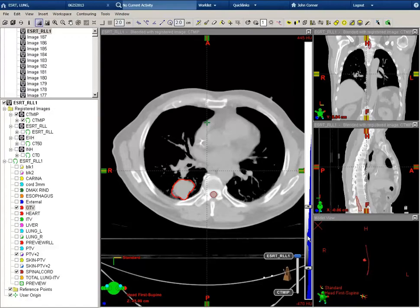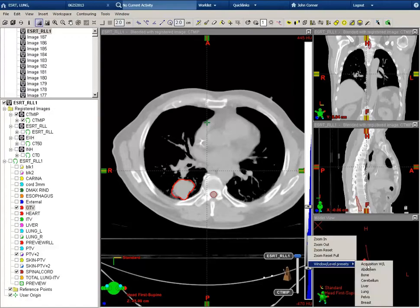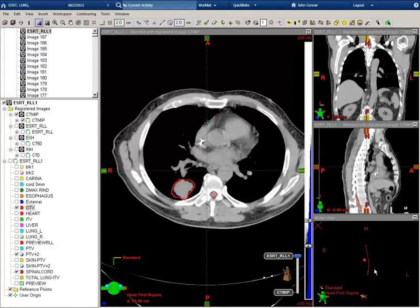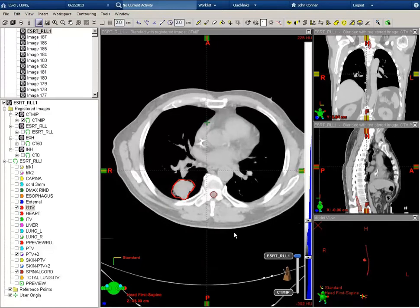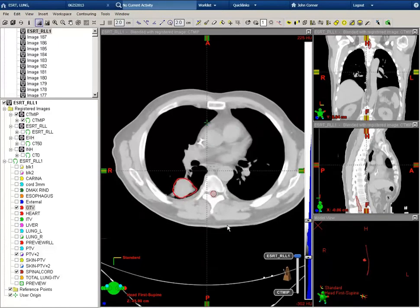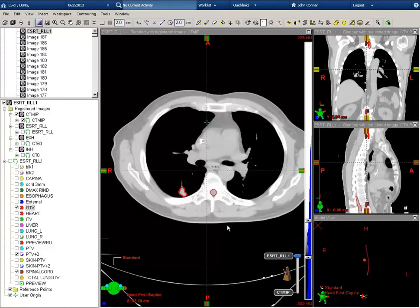Let's look at the contours that are necessary for an ESRT lung patient. First, I'll adjust the window level and select the auto-default of abdomen and make some small changes to the window level.